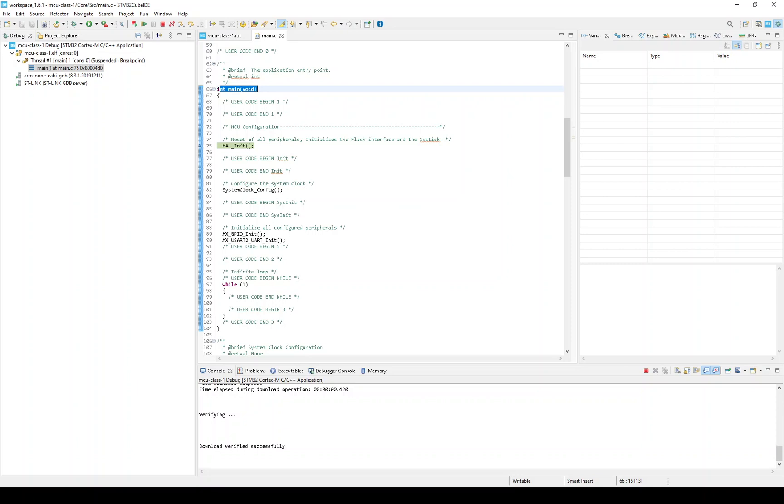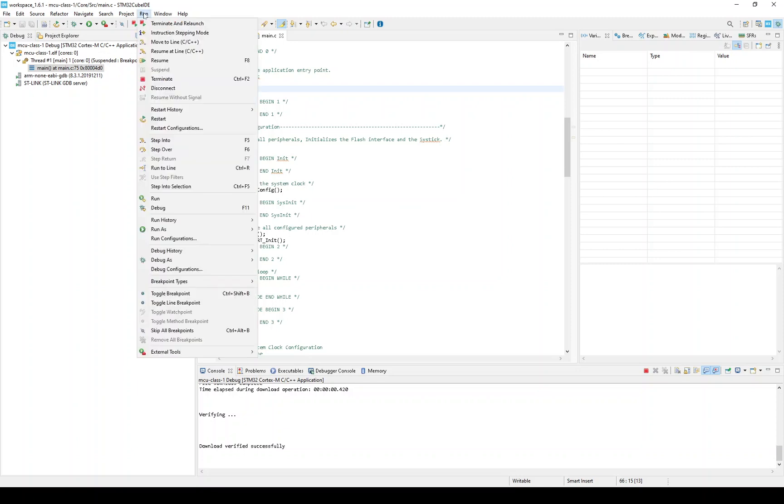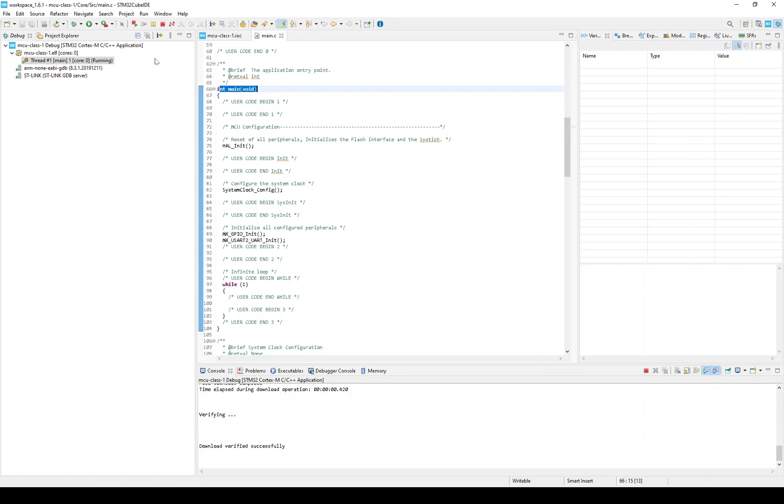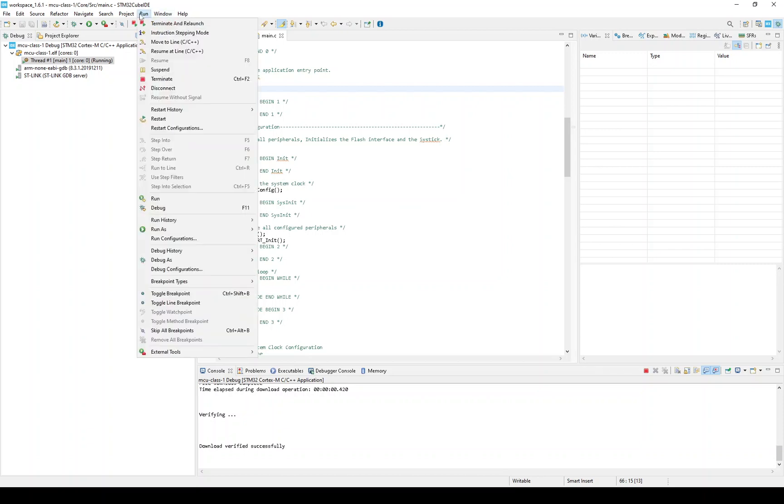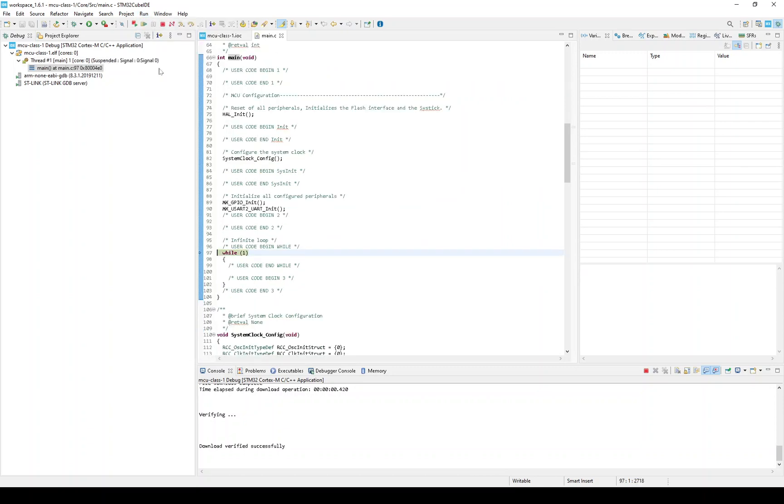So, I can do a resume and have the code continue running. And it is running now. There's not much to see, because there's no application code. I can now suspend the CPU. And you can see here, it's in this while loop.